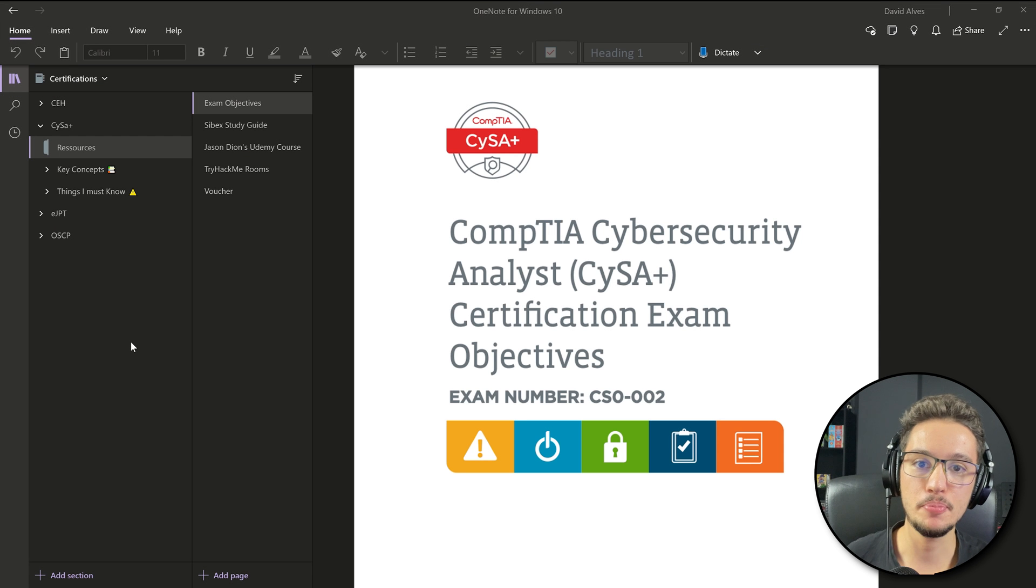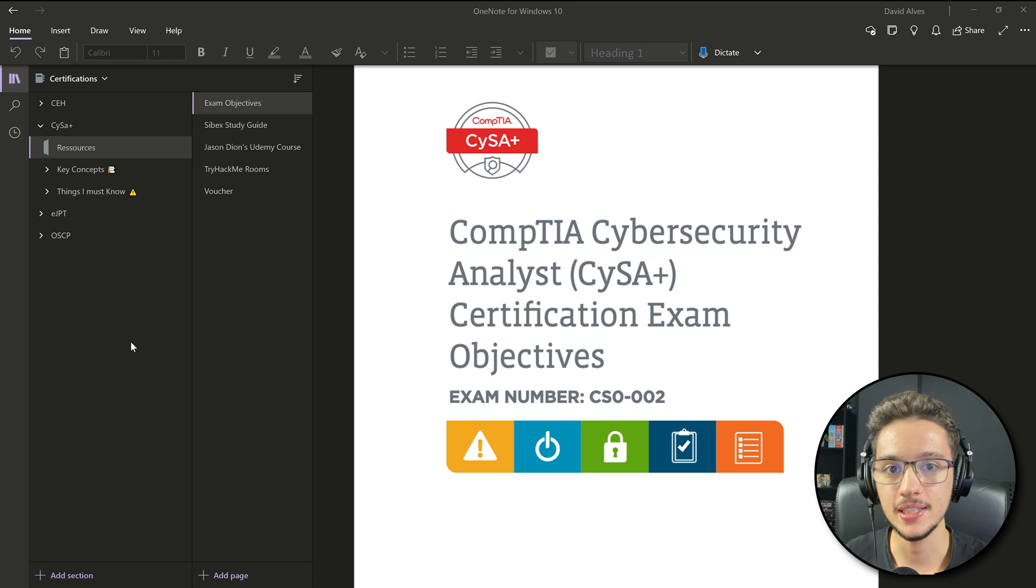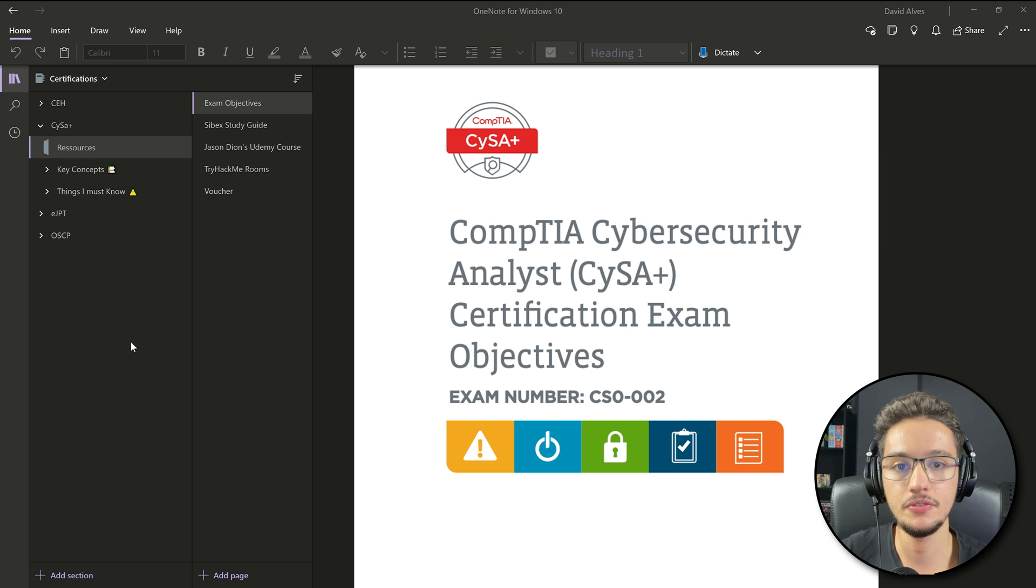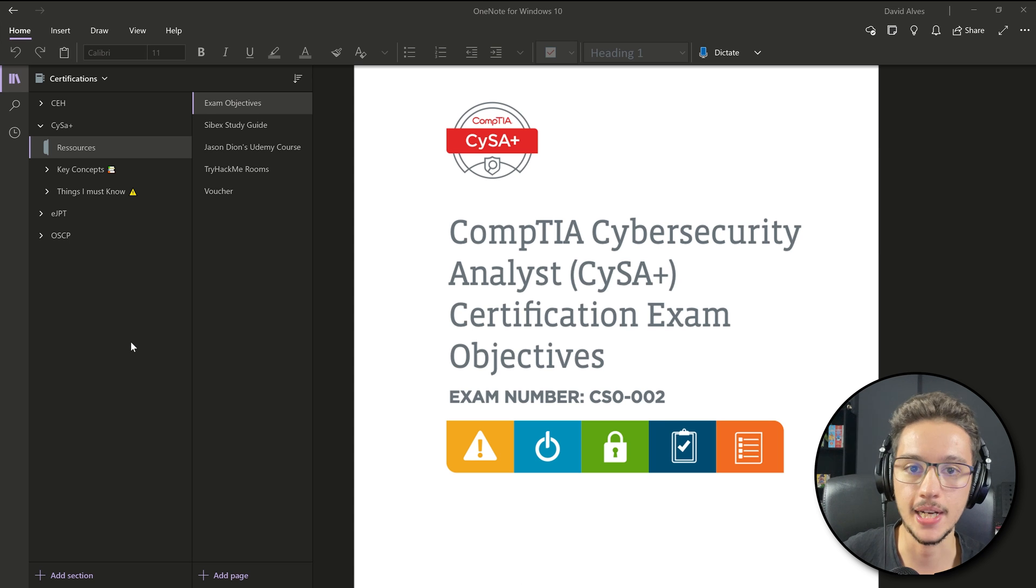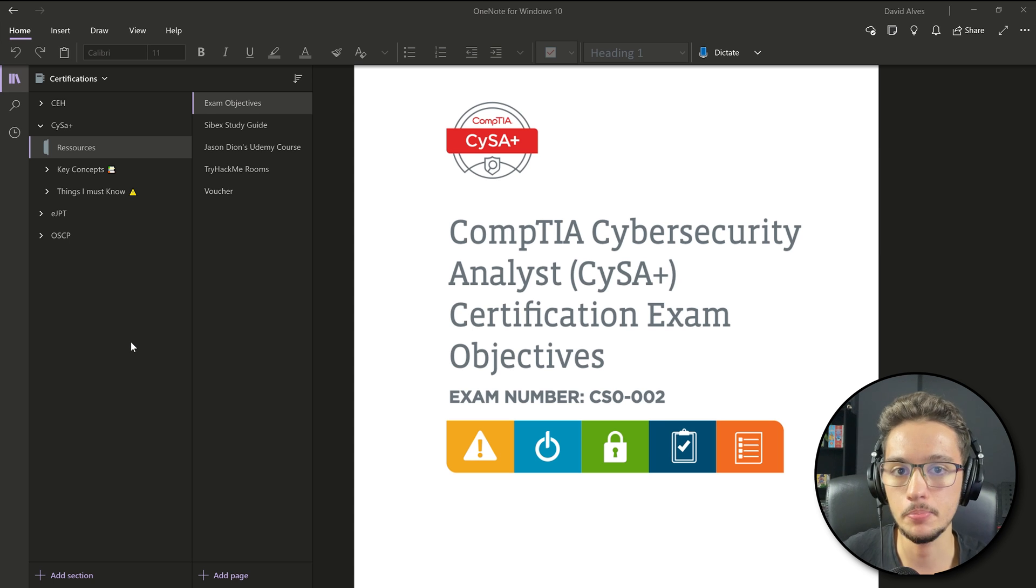Hey everyone, I hope we're all doing well. Today's video is going to be about certifications once again, and today I'm going to show you guys my note-taking process for the CompTIA CySA+ certification.